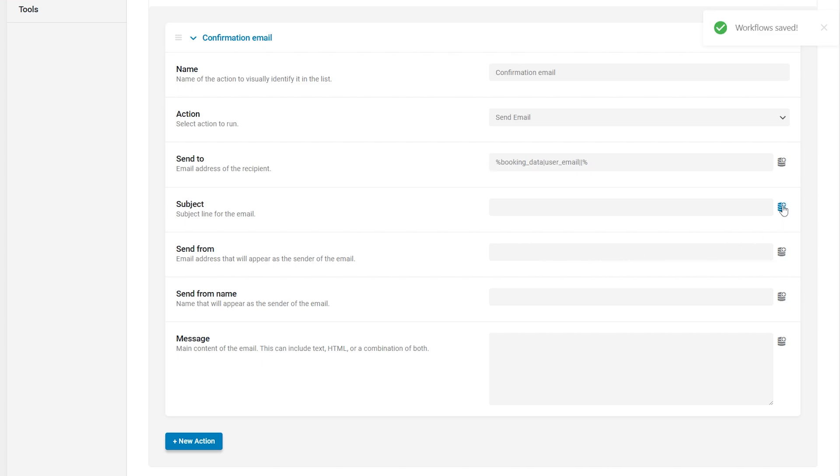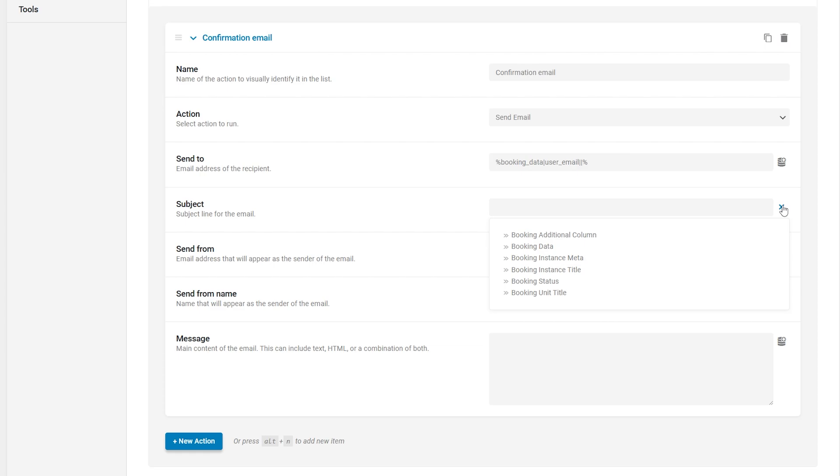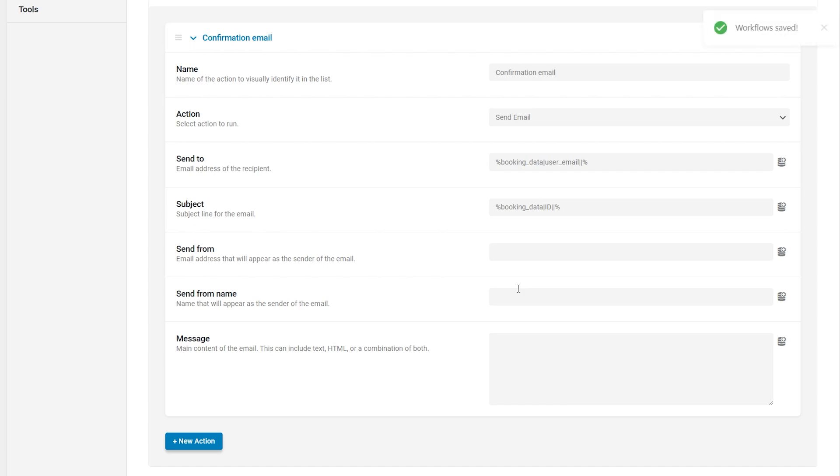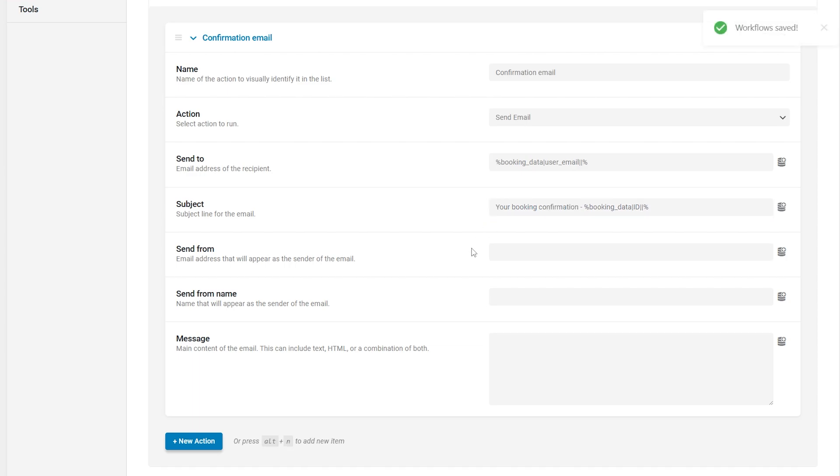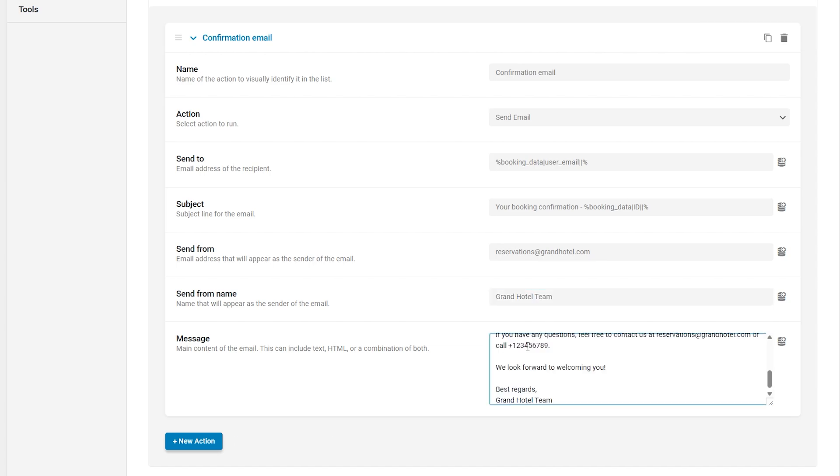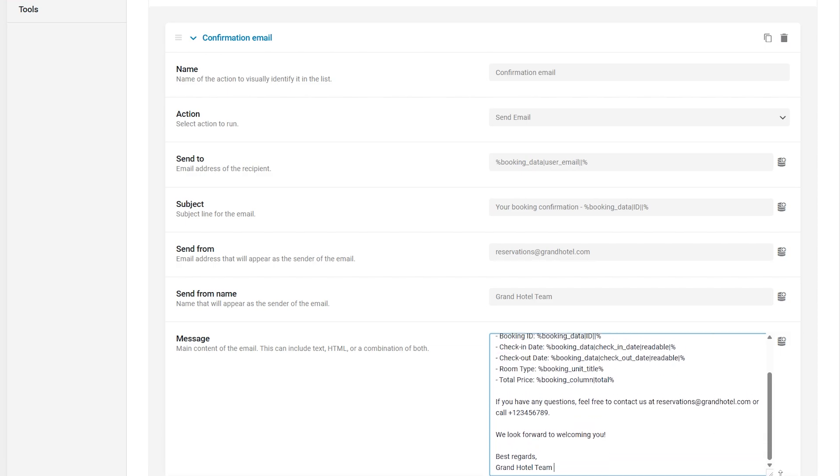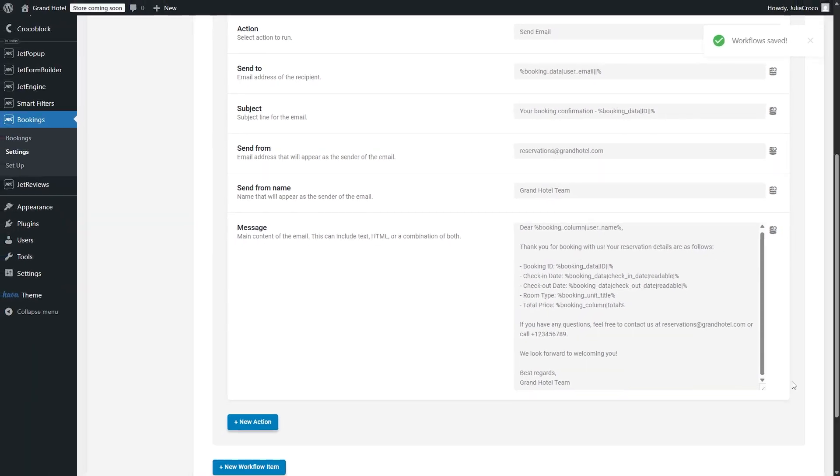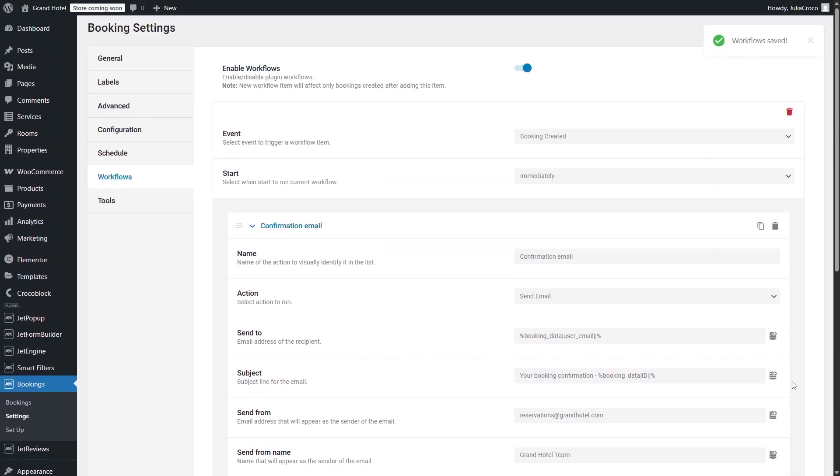Emails subject can include such details as booking ID, customer name, check-in date, or other relevant information. For example, I will press the database button, select the booking data macro, and choose ID as the data type. Before the macro, I will enter the static text, your booking confirmation, followed by macro. In the send from field, I will enter the address from which the email is sent. In the next field, send from name, I will type the name of the email sender. And the last one here, message, where you can customize the email body using static text and macros like this.